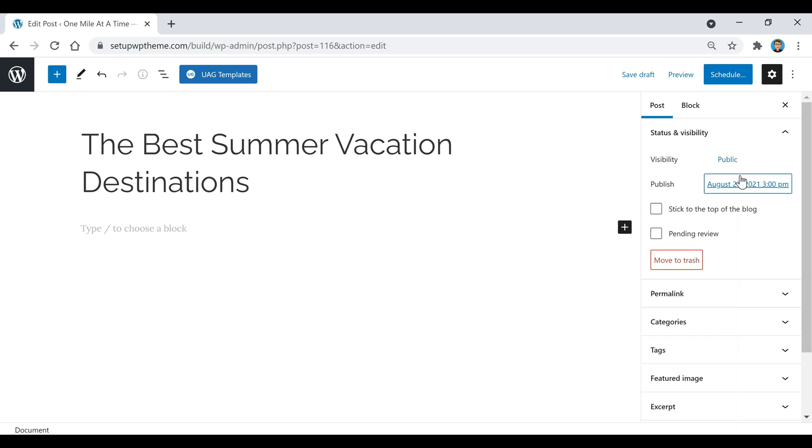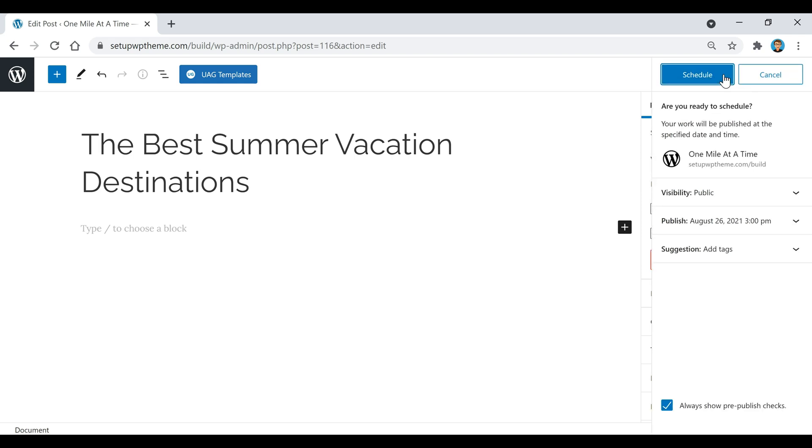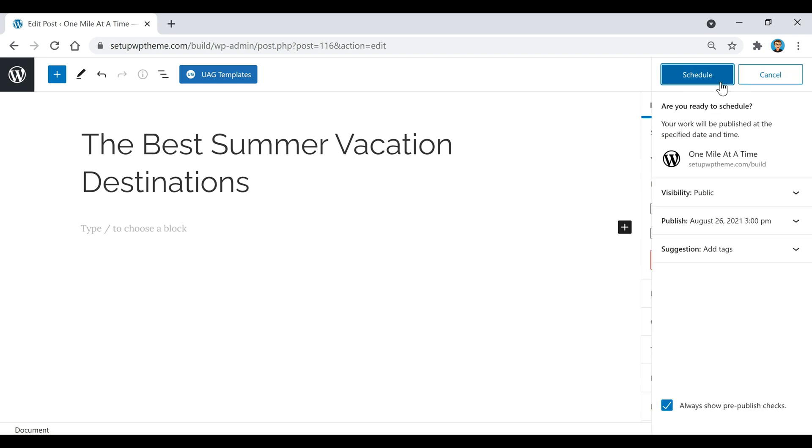Right here you'll notice that it says the date we chose and then the time. After you have everything you want to be on your post, you're going to go up here and click on schedule, and then after that you're just going to click on schedule once more. Under publish right here, that's going to be your time and date of when your post is going to go live.